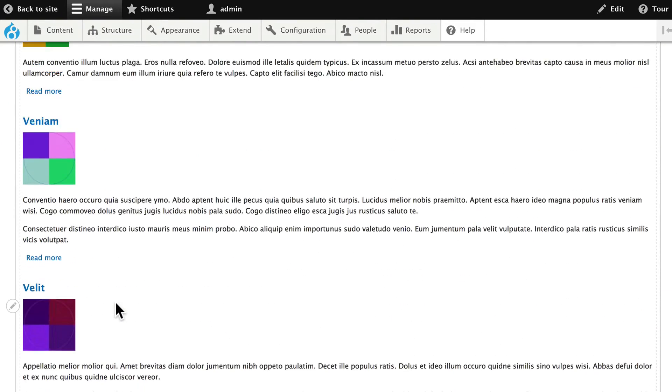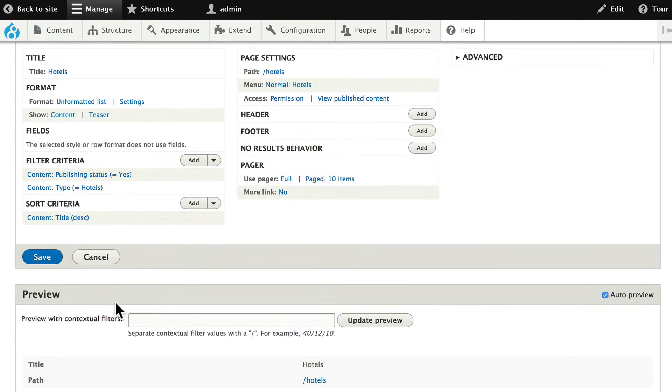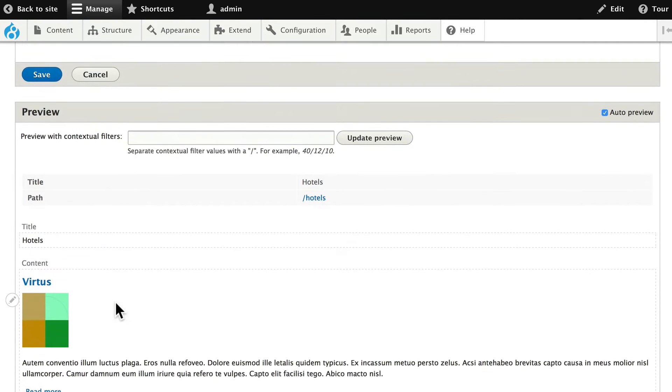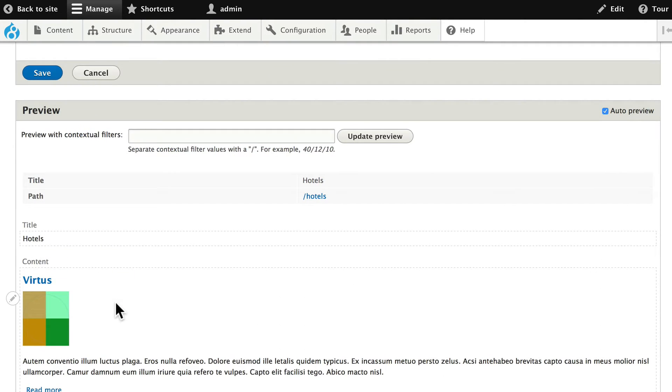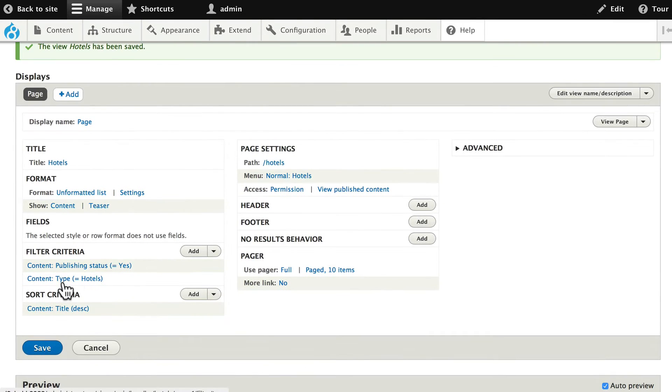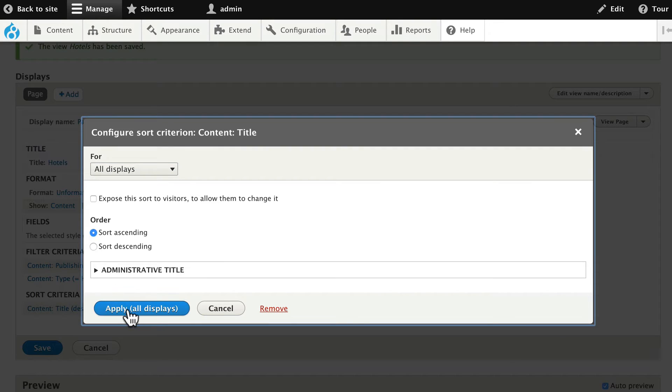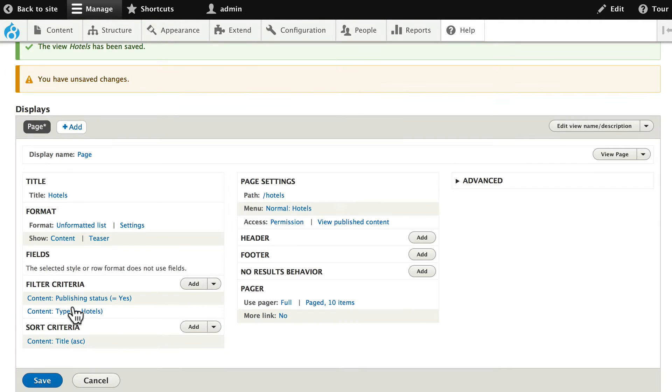And let's just take a quick look. And one thing that drives me crazy is when I do the sort by title it always goes descending. Really easy to fix. Click on sort criteria and change that to ascending. Click apply. And click save.